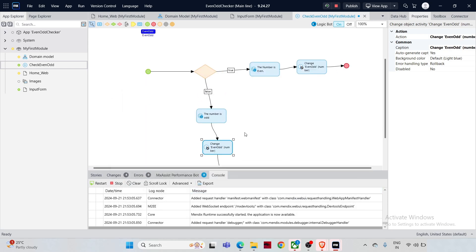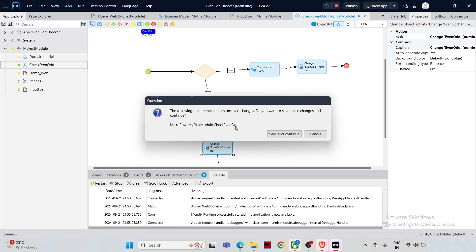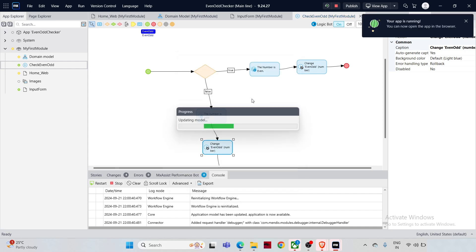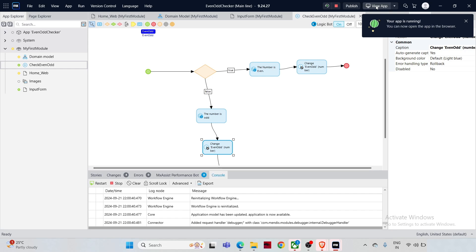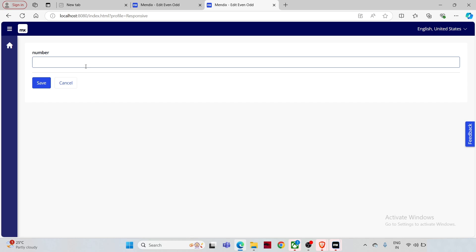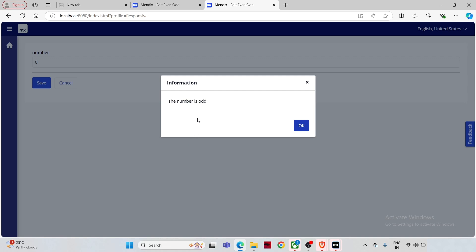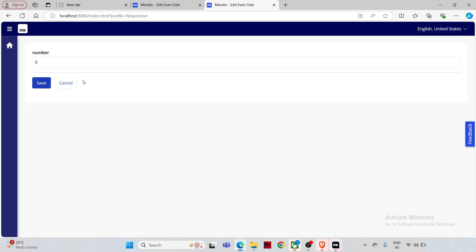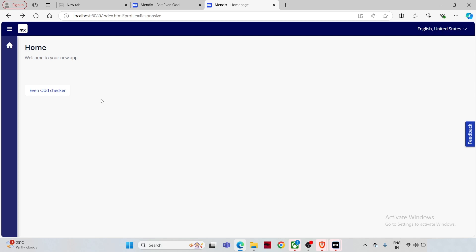Now save all changes and click the run icon again to rerun the application. It asks you to save changes and continue — click 'Yes, Save and Continue'. Once the app is ready, click 'View App', then click 'Even Odd Checker'. Input an odd number — and it says 'The number is odd'. The field has been cleared. When clicking Cancel, the user is navigated back to the home page — which is the ideal behavior. Now let's configure the same for the Save button.